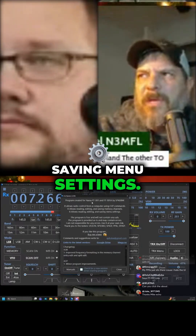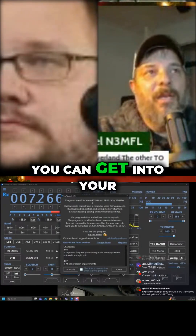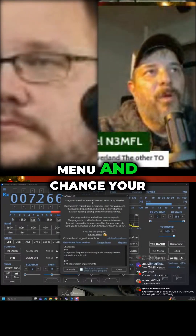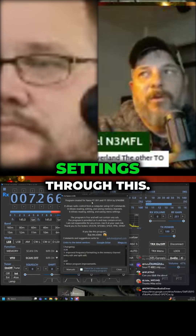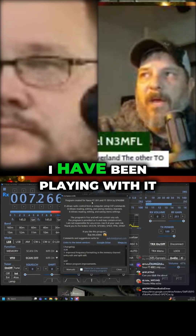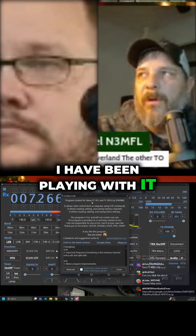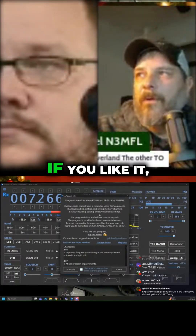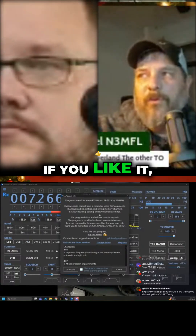You can also read, edit, and save menu settings — you can get into your menu and change your menu settings through this. I have been playing with it all afternoon. If you like it...